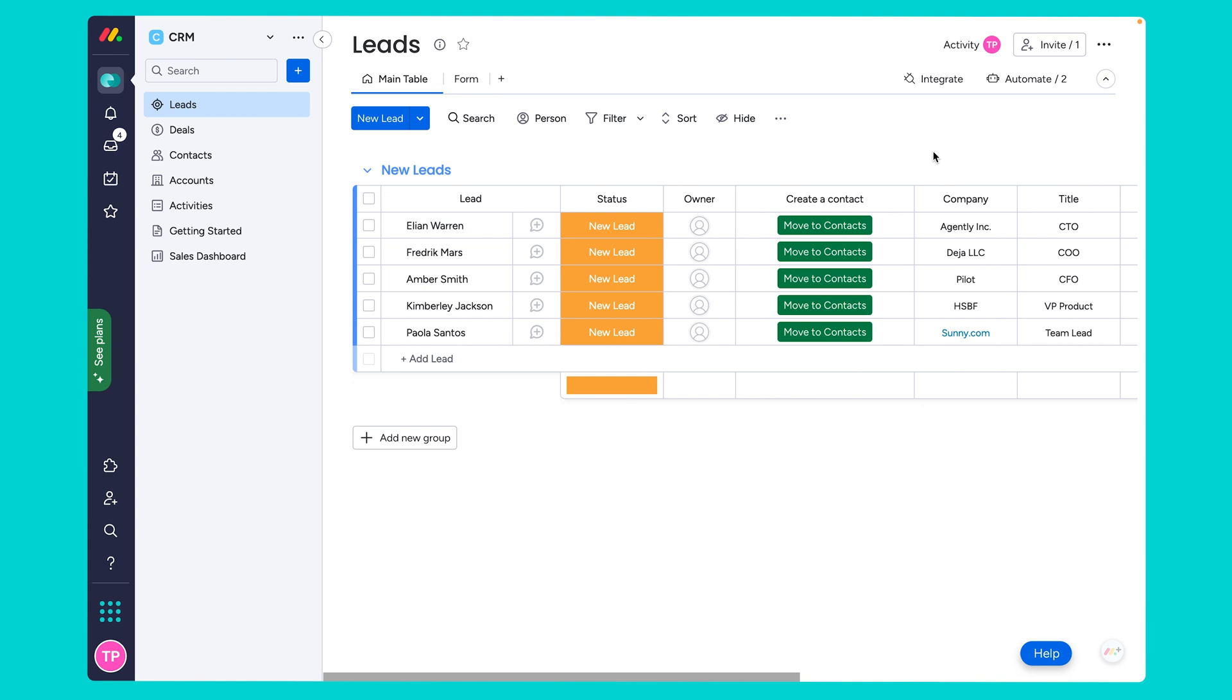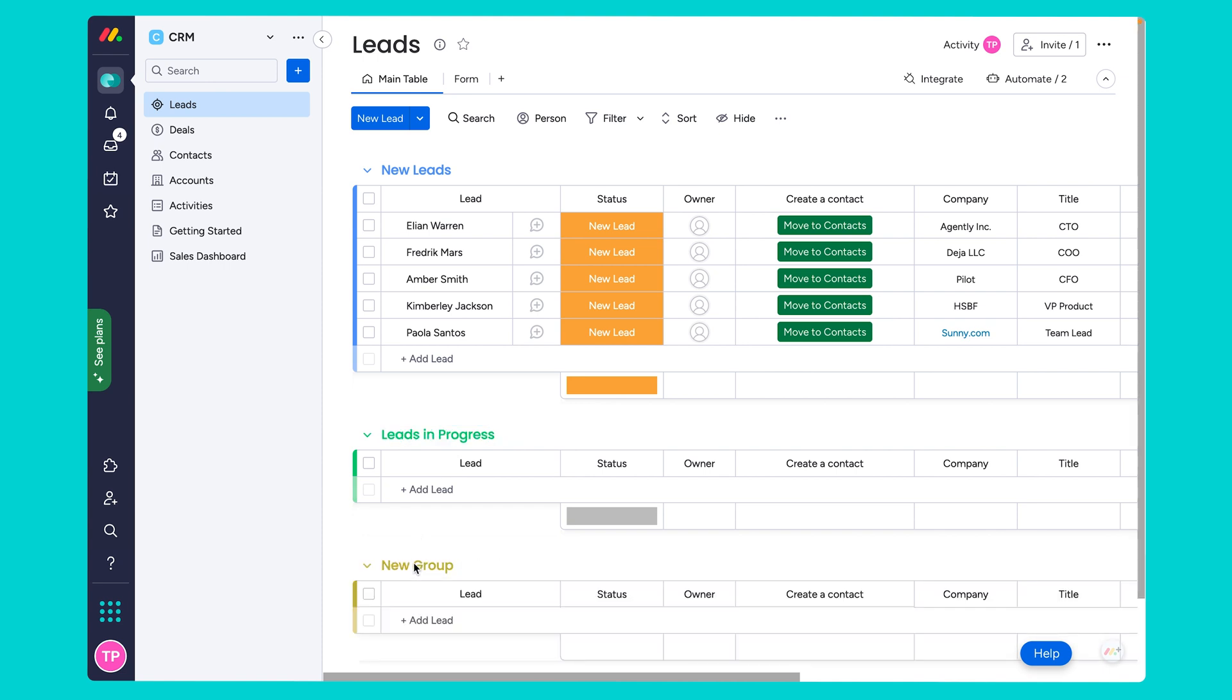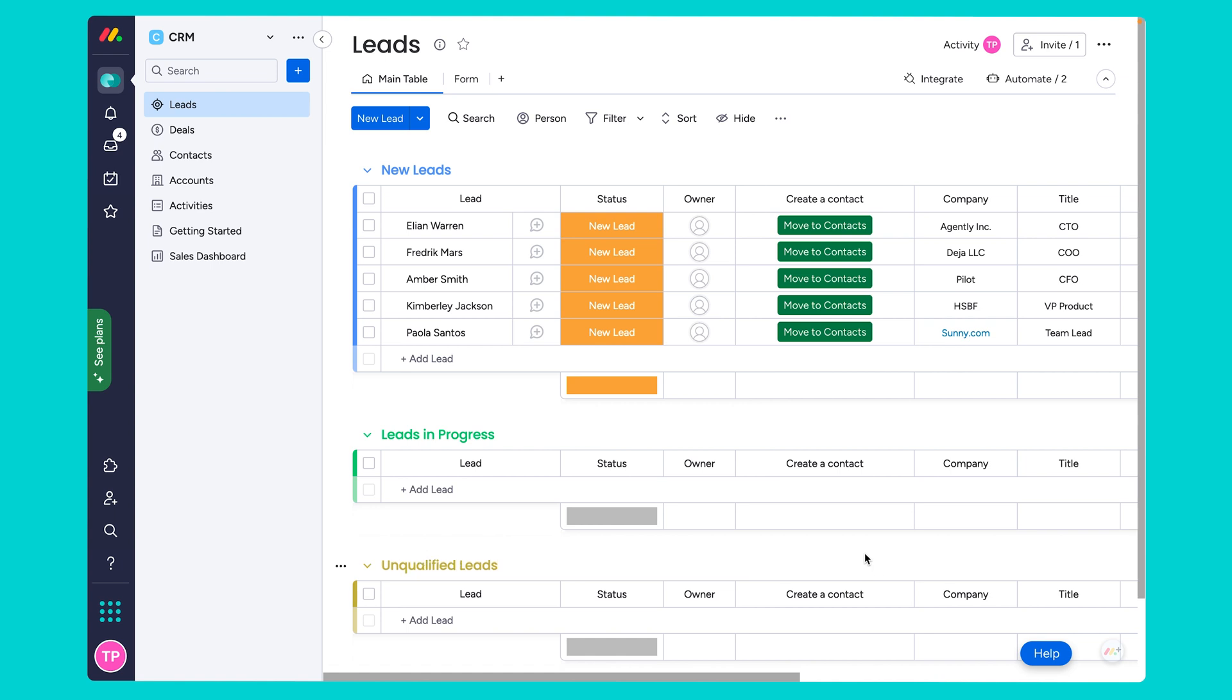Now the leads board comes with a single group by default but it's good practice to further segment your leads which can be achieved by adding additional groups. For example the first group can represent new leads and then we can add another group to represent leads in progress and a third group to represent unqualified leads. With the additional groups you can then set up automations to move your leads with a change of a status. Now let's go ahead and add these automations to our board.